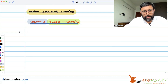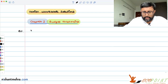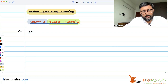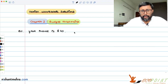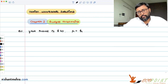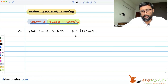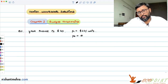Question number one: suppose your income is forty dollars, price of good one is ten dollars per unit, and price of good two is five dollars per unit.